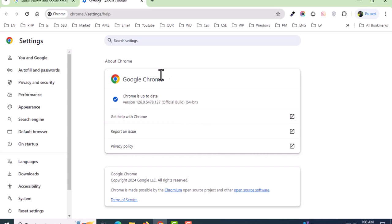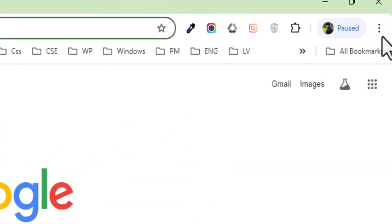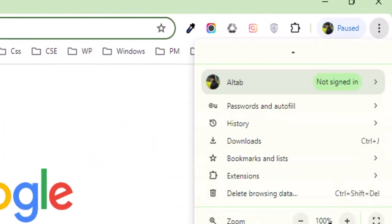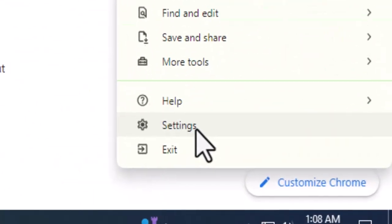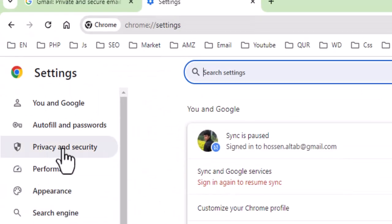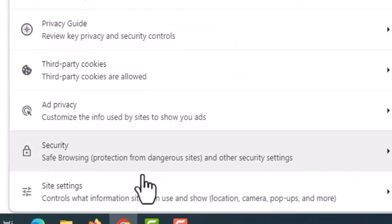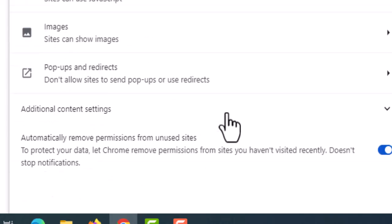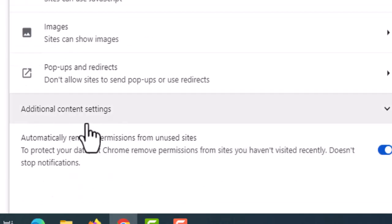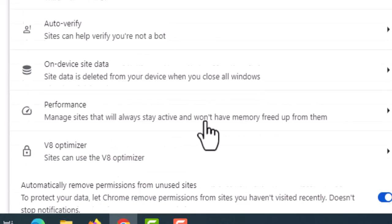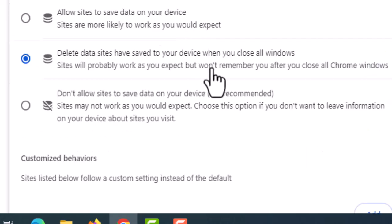Now I'll fix it. Click on Settings, then on the Privacy and Security tab. Scroll down and click on Site Settings. Scroll down again and click on Additional Content Settings. Then choose 'On device site data'.